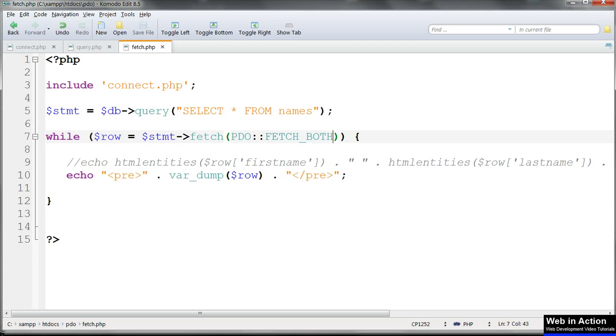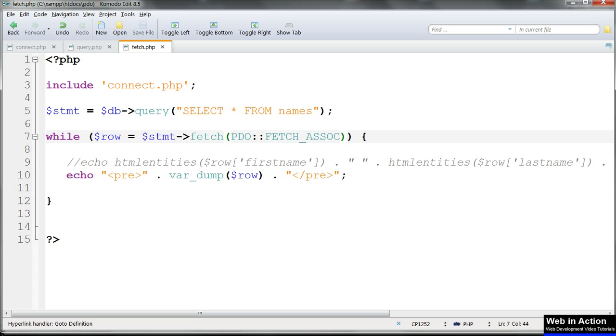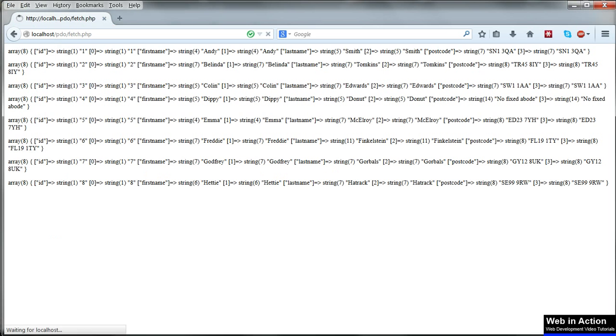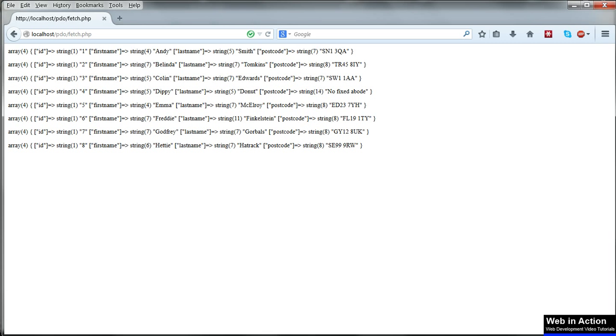Let's put that back to fetch_associative so we get just the associative array. So that's how fetch works to return data, and in the next lesson we'll look at how to use fetch_all instead of fetch.